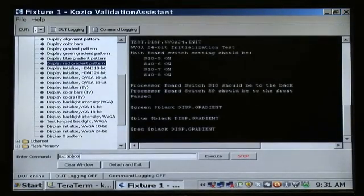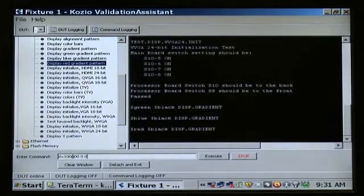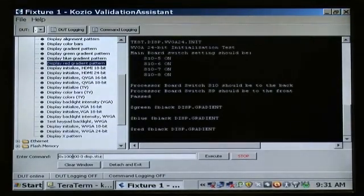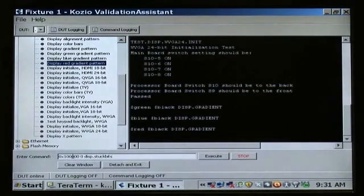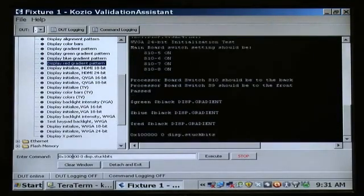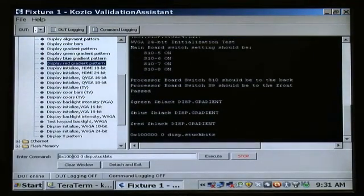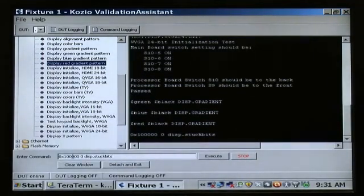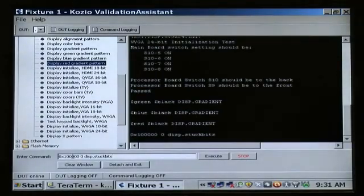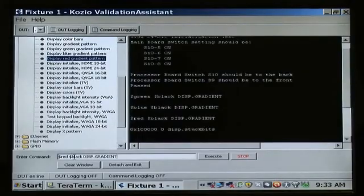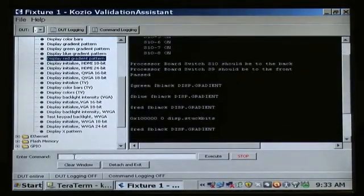We can enter commands directly into Validation Assistant, so we quickly confirm our assumption by executing a special Kozio function which can simulate bit errors on this interface. First, we'll simulate the fourth bit being stuck low. Since the display output changes, we know the error is not this bit being stuck low, as we would have predicted.